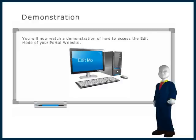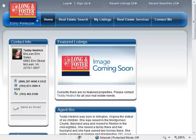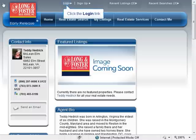You will now watch a demonstration of how to access the edit mode of your portal website. After you enter your portal site's web address in your browser's address field, you are ready to log on to the edit mode. Click on the login link at the top of the page. A new login window will open.